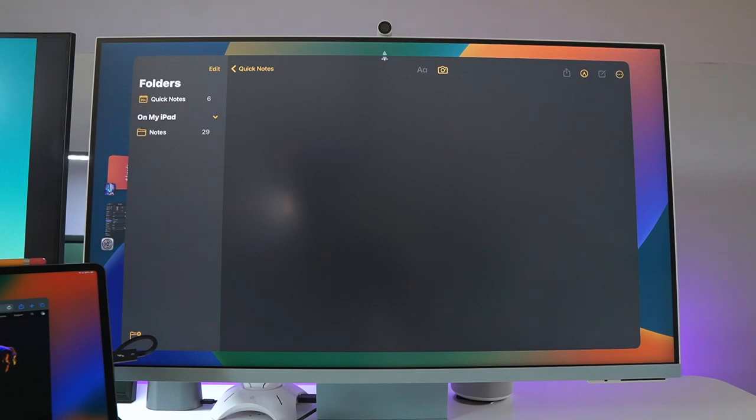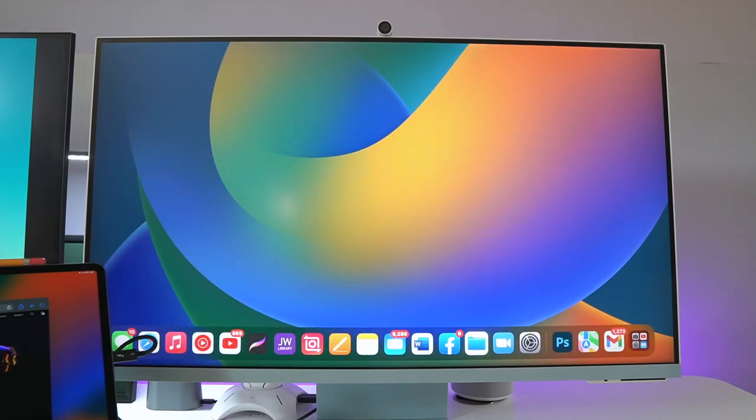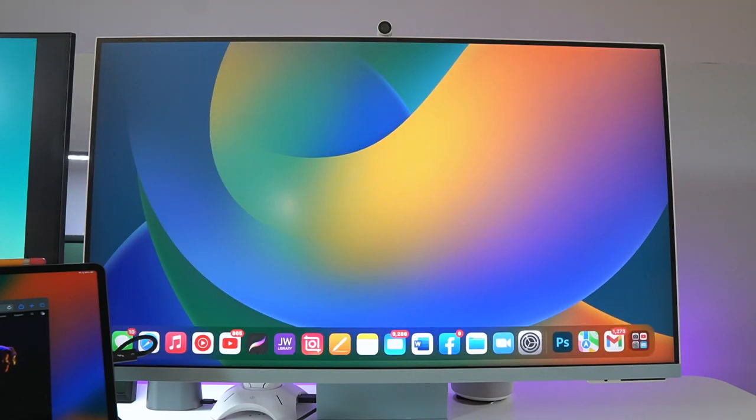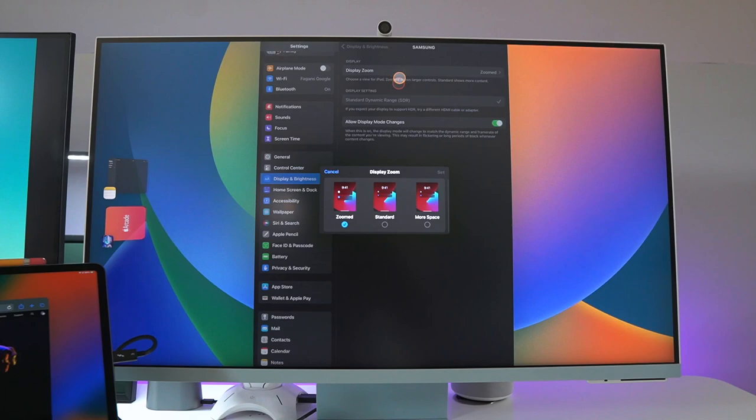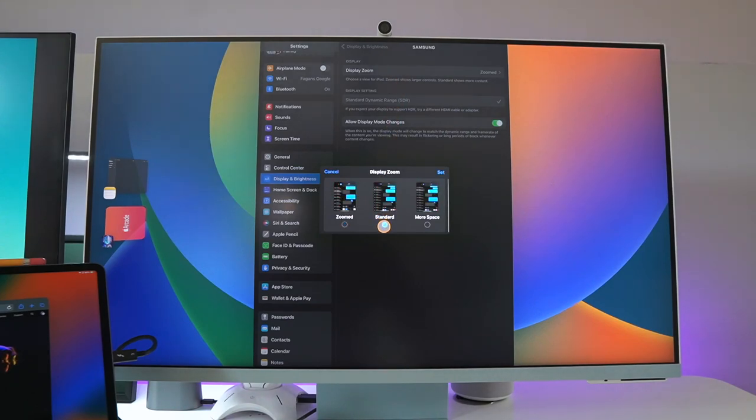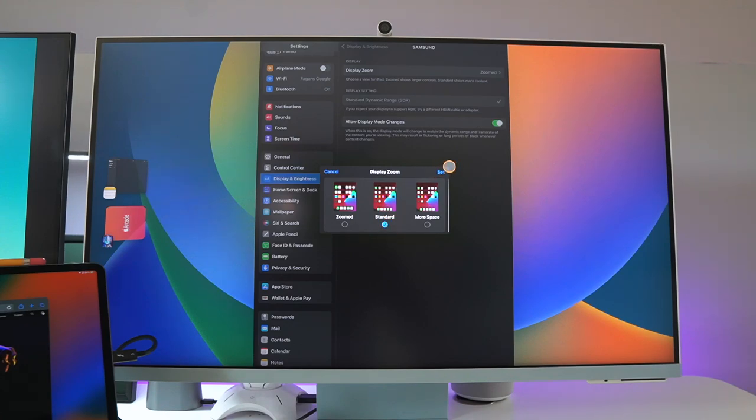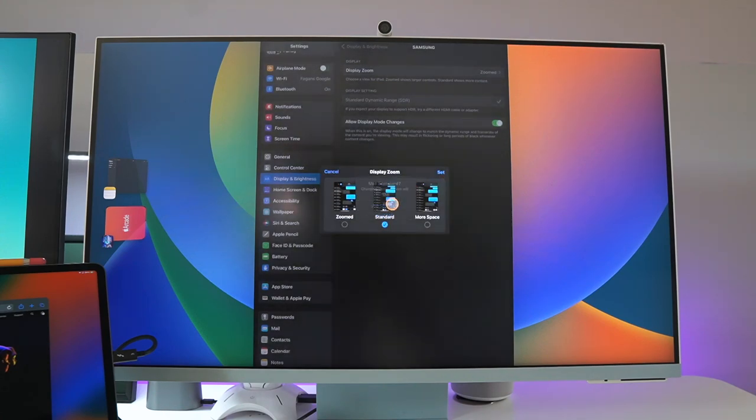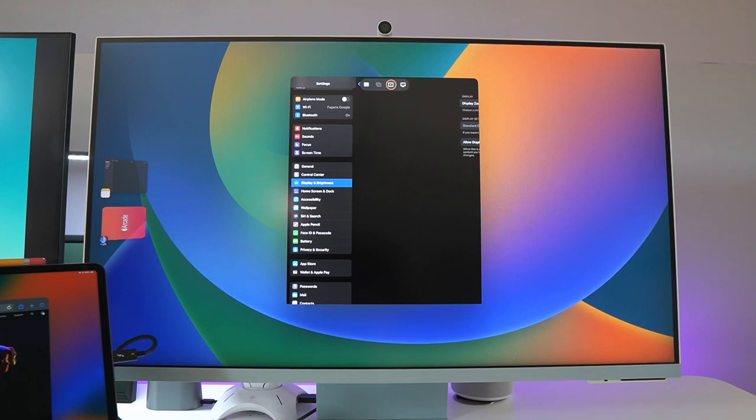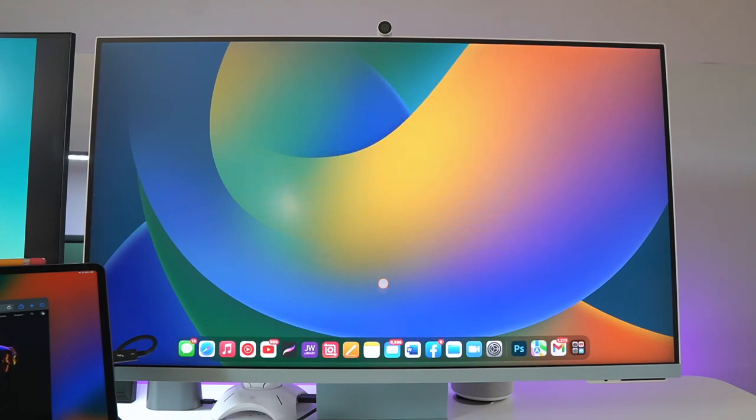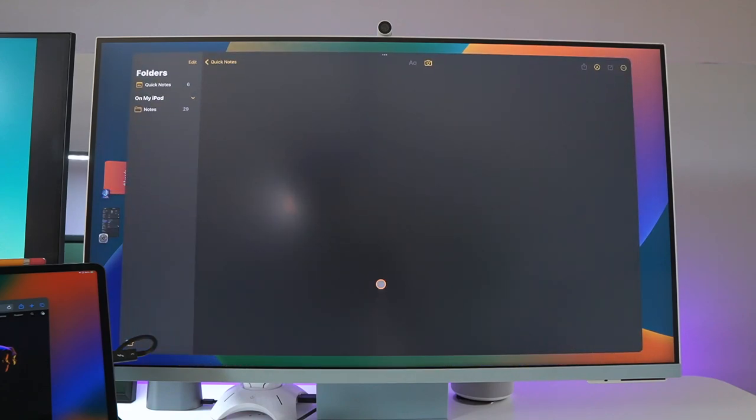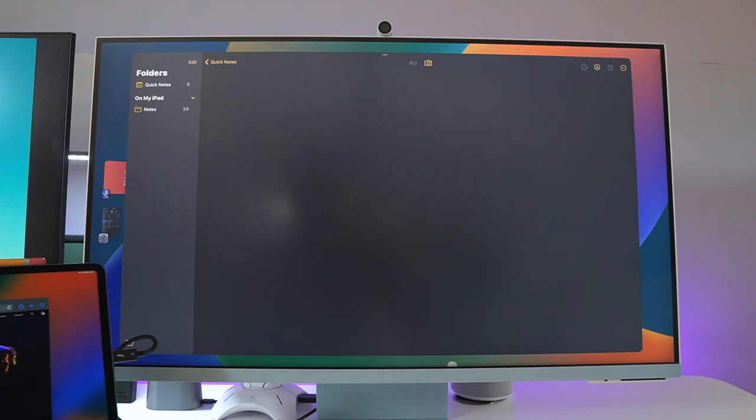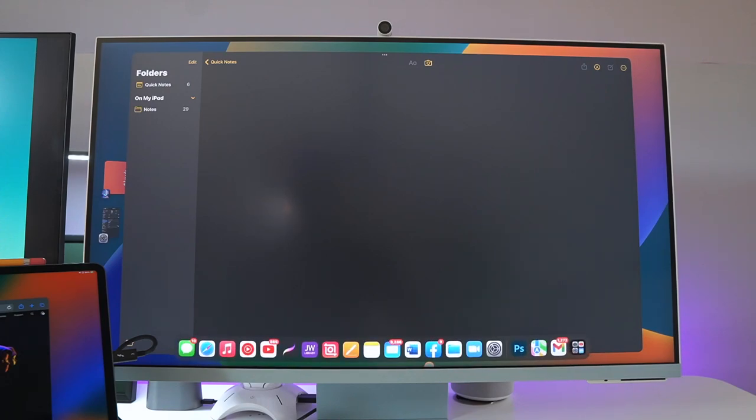This is in the zoomed mode. Now you also have the standard mode. Let's close this out. If you come back in here, that is now in standard mode. If you close this out, your apps basically go back to the normal setting.